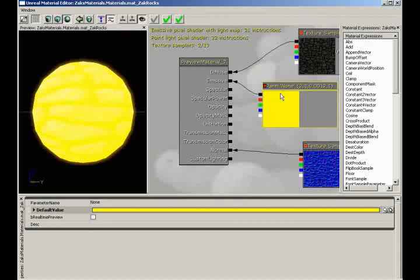For example, we could have a texture that looked like a checkerboard — black and white checkers. We could multiply this yellow color by that checkerboard. Every place there's black, that's a value of zero. If you multiply the yellow RGB color by an RGB value of zero, zero, zero, you end up with a result of zero — meaning that particular area would not be emissive. You'd have yellow glowing checkers and areas that weren't glowing.